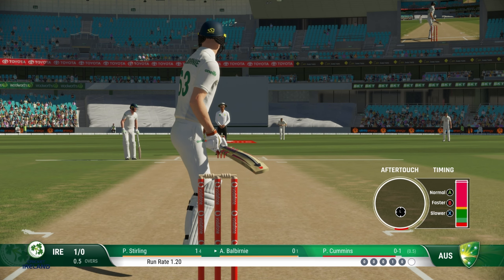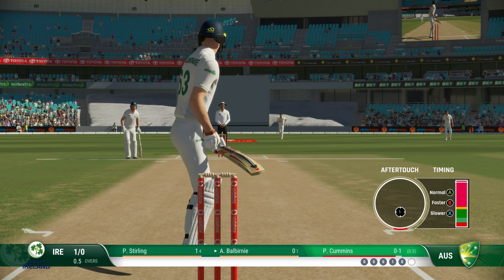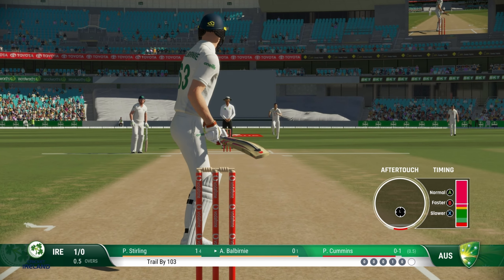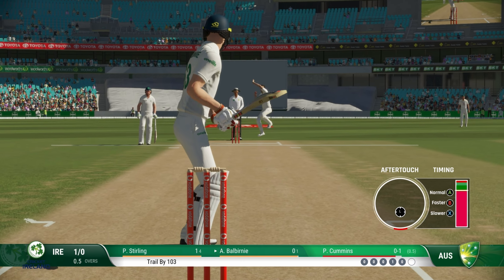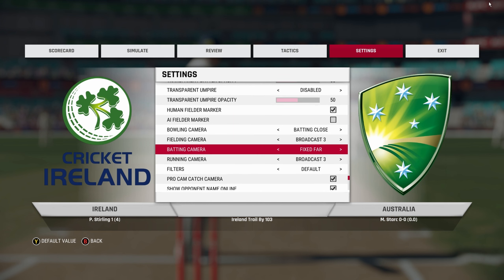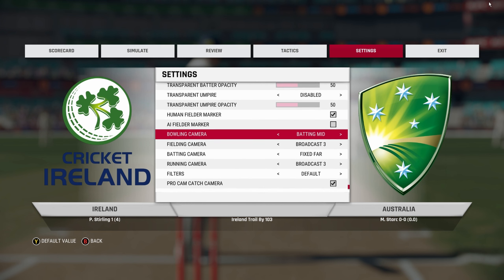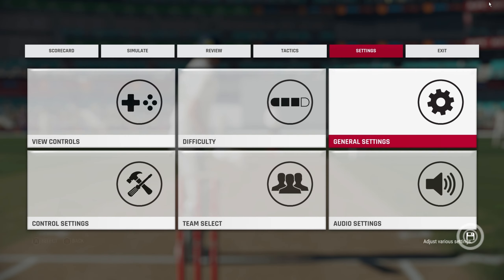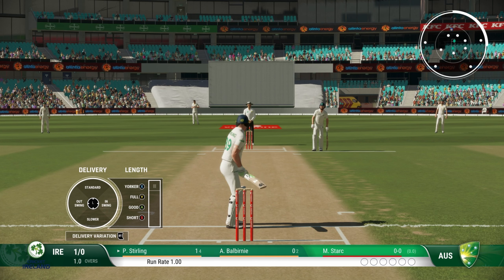Next up is Batting Close. This and the next couple of angles will be from behind the batsman view. As you can see, this is Batting Close. Keep in mind you can use these settings while you are batting as well — you can use the same camera while batting.